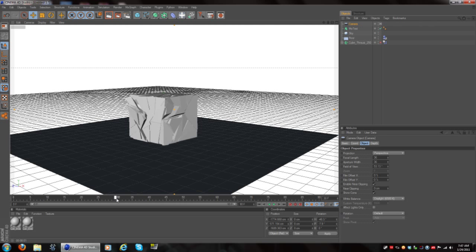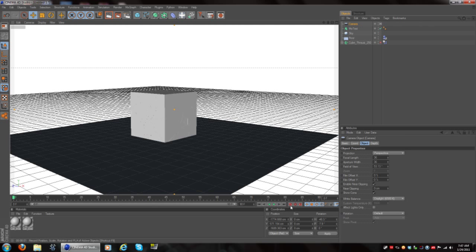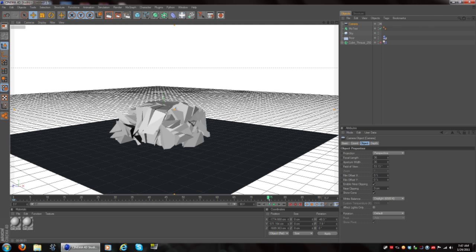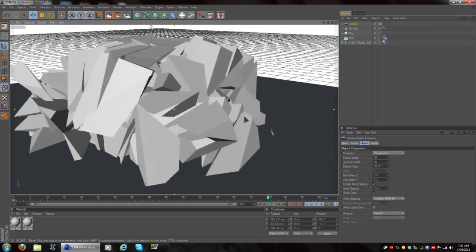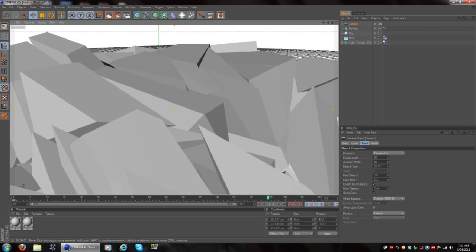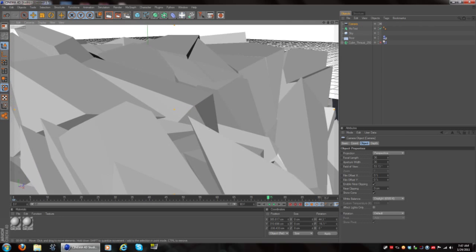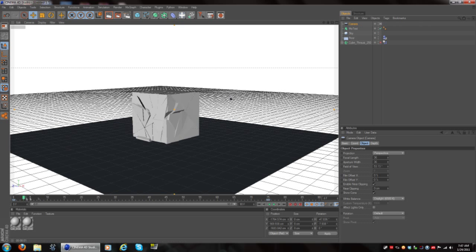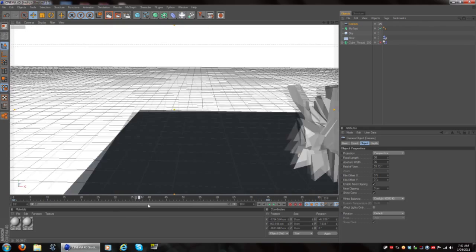Now you see this little timeline. The box is crumbling, so put it at frame zero and go over to the Keyframe button and click it — that creates a keyframe. Then use the Move tool, move the camera over to another position, and create another keyframe. Play that back and you'll see the camera moving.